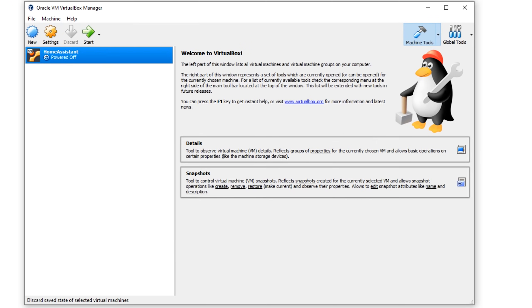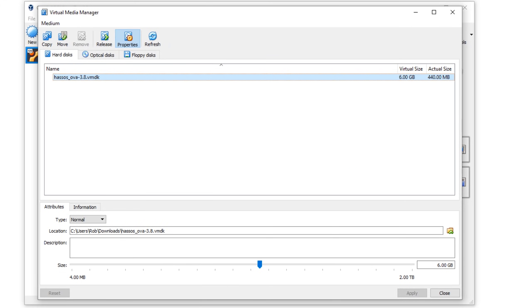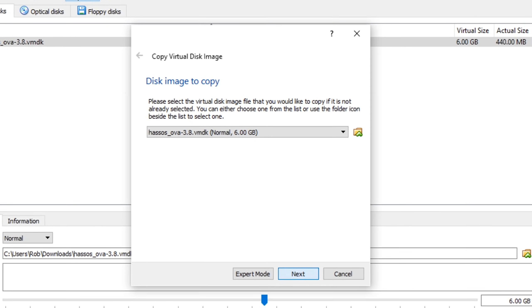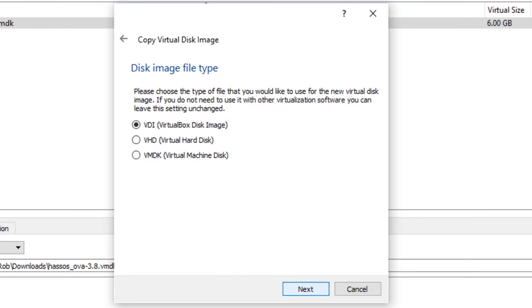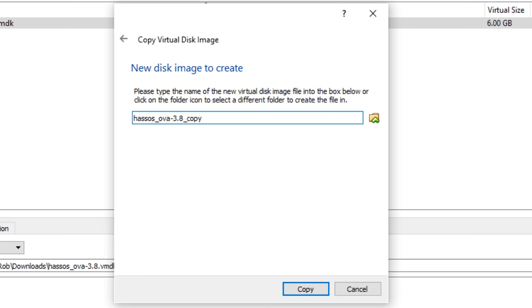Press OK and then click on file virtual media manager. Right click on the home assistant VMDK file and choose copy. Then press next, select VDI, and press next again. I'd recommend that you keep this file set to dynamically allocated, so press next again. Give your new disk image a descriptive name like home assistant HD and hit copy.